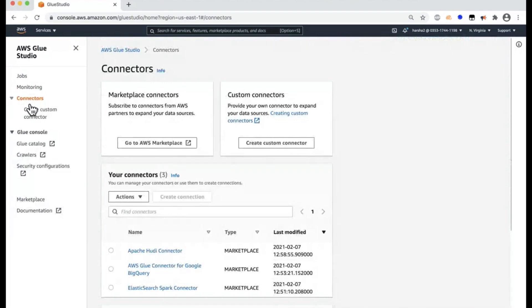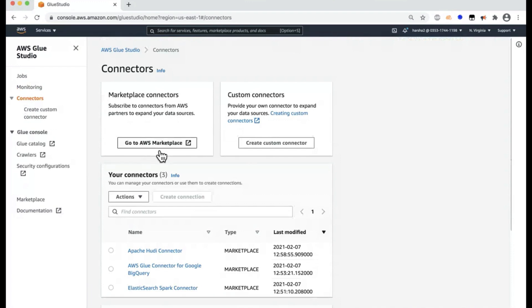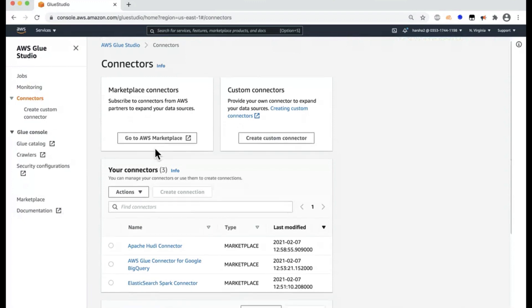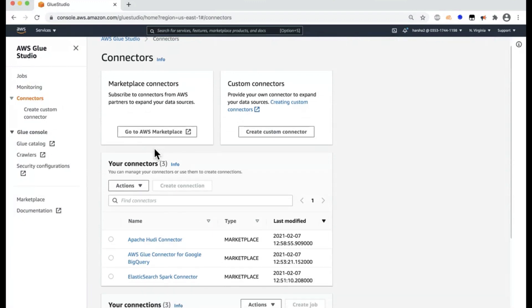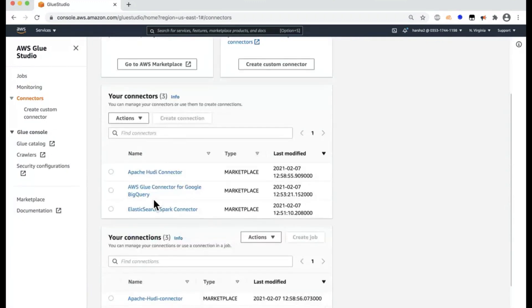And the left-hand pane also has something called connectors. This is more of a recent release. And there are a few connectors that are pre-created in the marketplace that you can actually purchase some that are available for cost or use ones that are available for free, like the ones I picked here, like Hoody Connector.